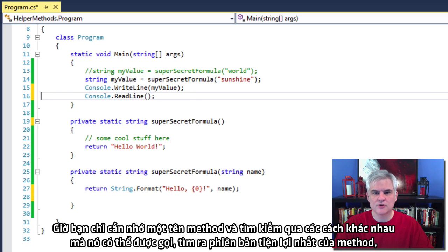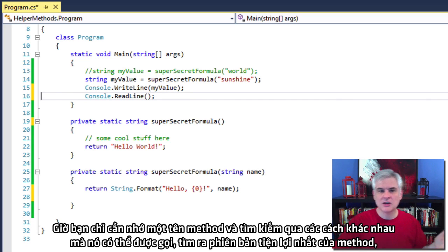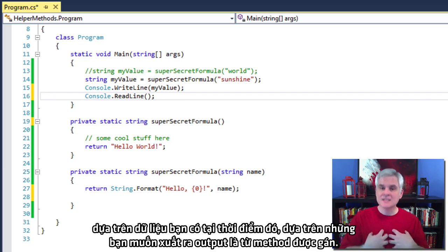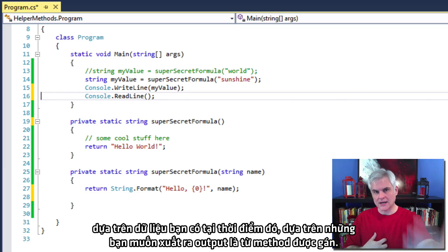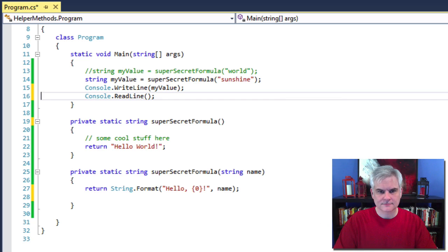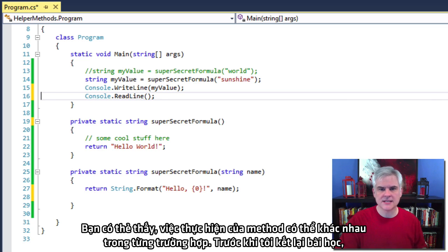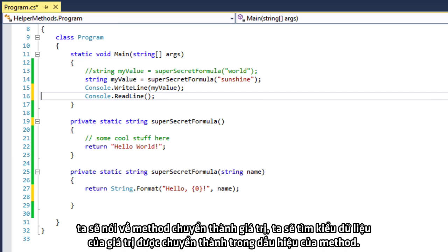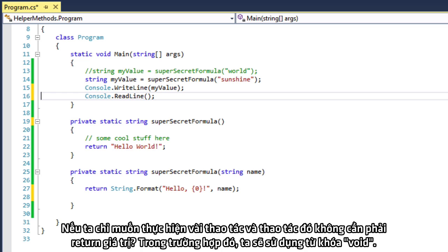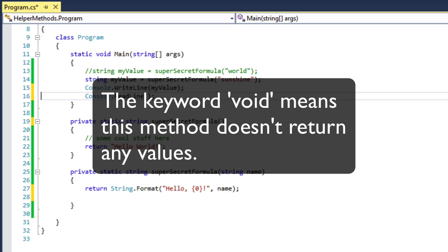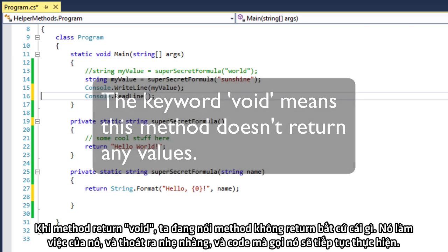All right, so now you can remember just one method name and search through the different ways that it can be called to find the most convenient version of the method based on the data that you have available to you at the time, based on what the output you want is from that given method. So, and as you can see, the internal implementation of that method can be different in each case. Before I wrap up this lesson, we talked about methods that return a value. We defined the data type of the return value in the method's signature. So, for example, we promised to return a string from our super secret formula method. But what if we don't want to return anything from the method? What if we just want to perform some action and that action doesn't need to send back a return value? Well, in that case, we would use the keyword void. When a method returns void, we're saying the method doesn't return anything. It does its work and quietly exits, and the code that calls it will just continue executing.